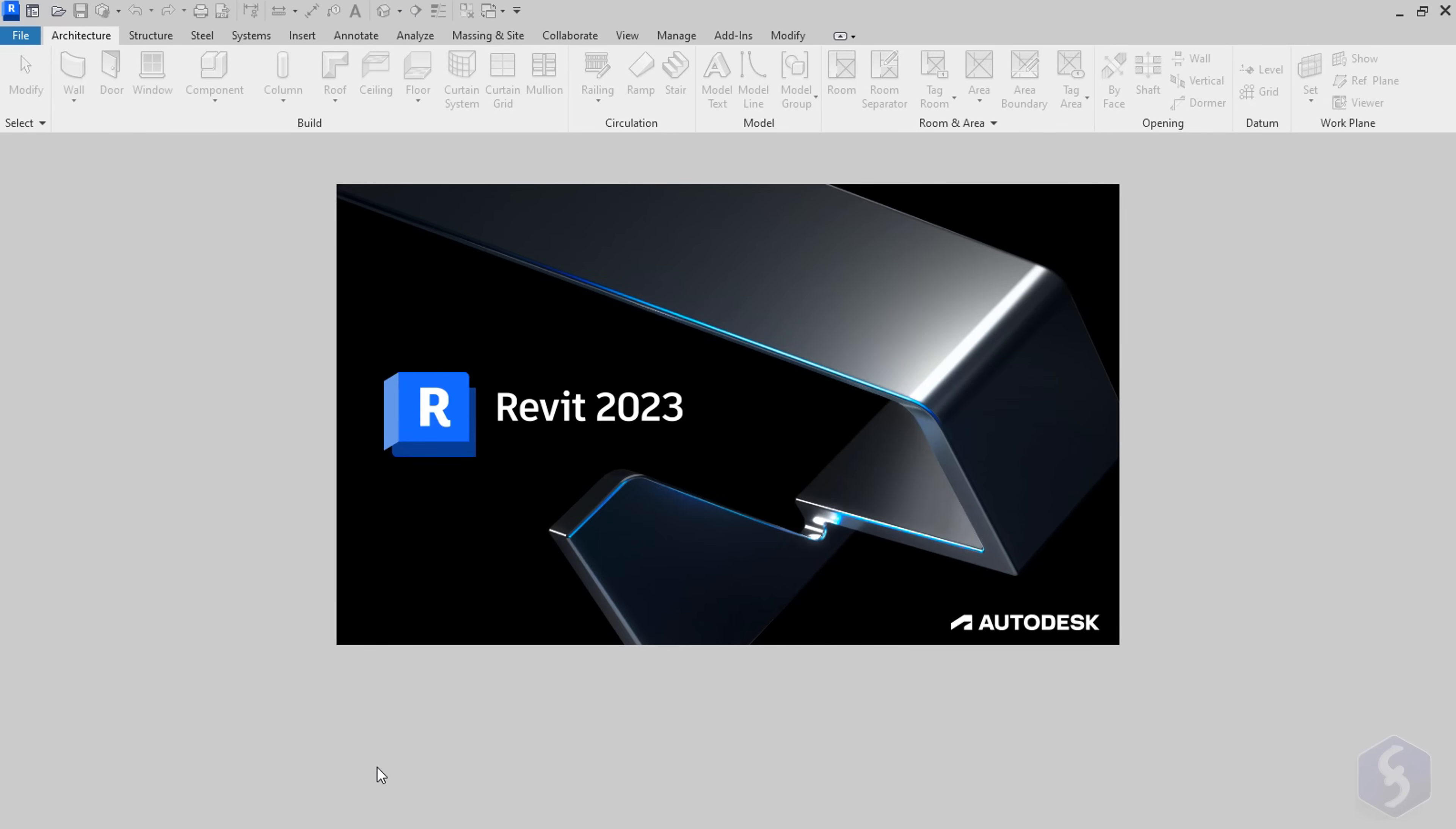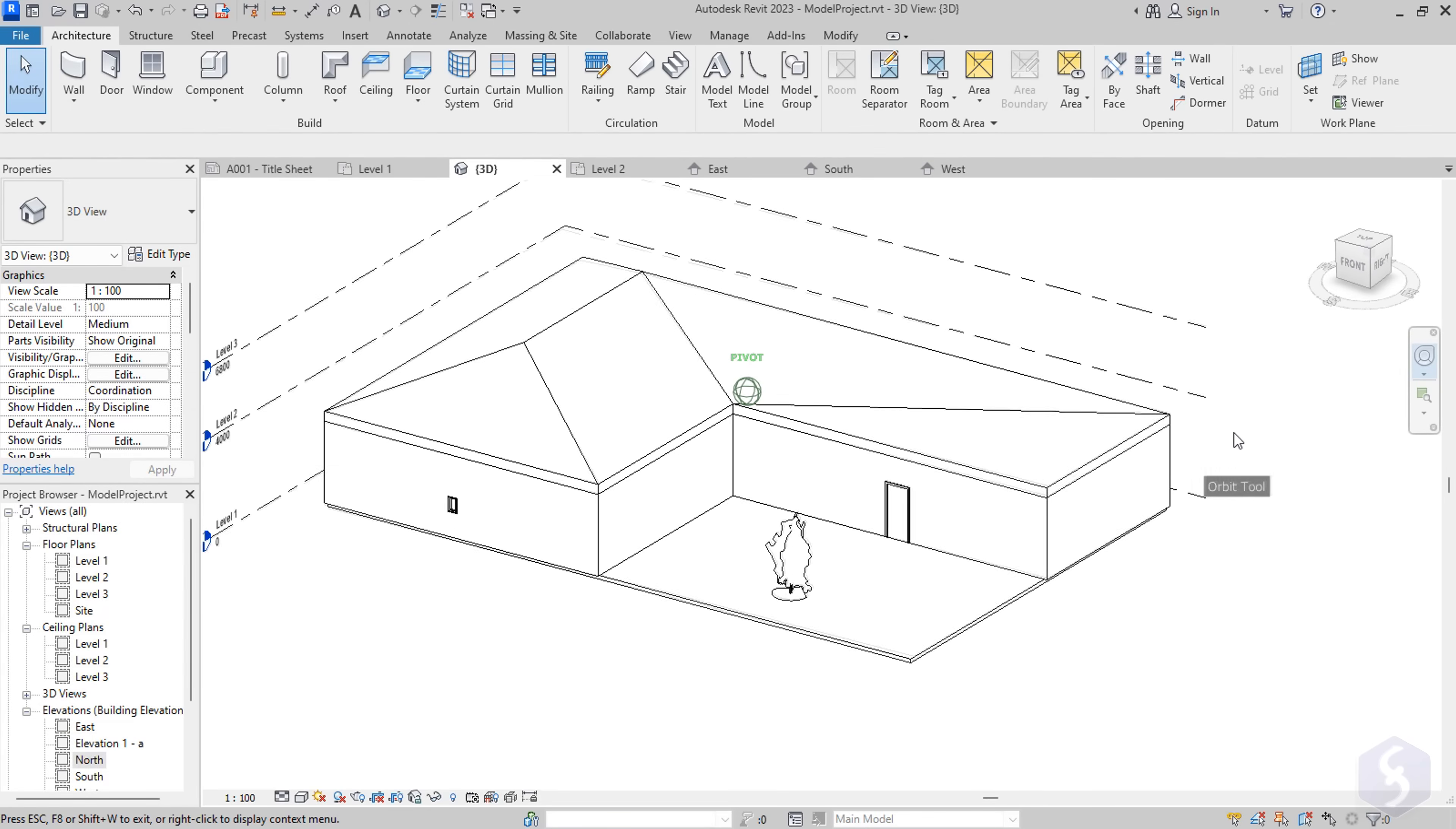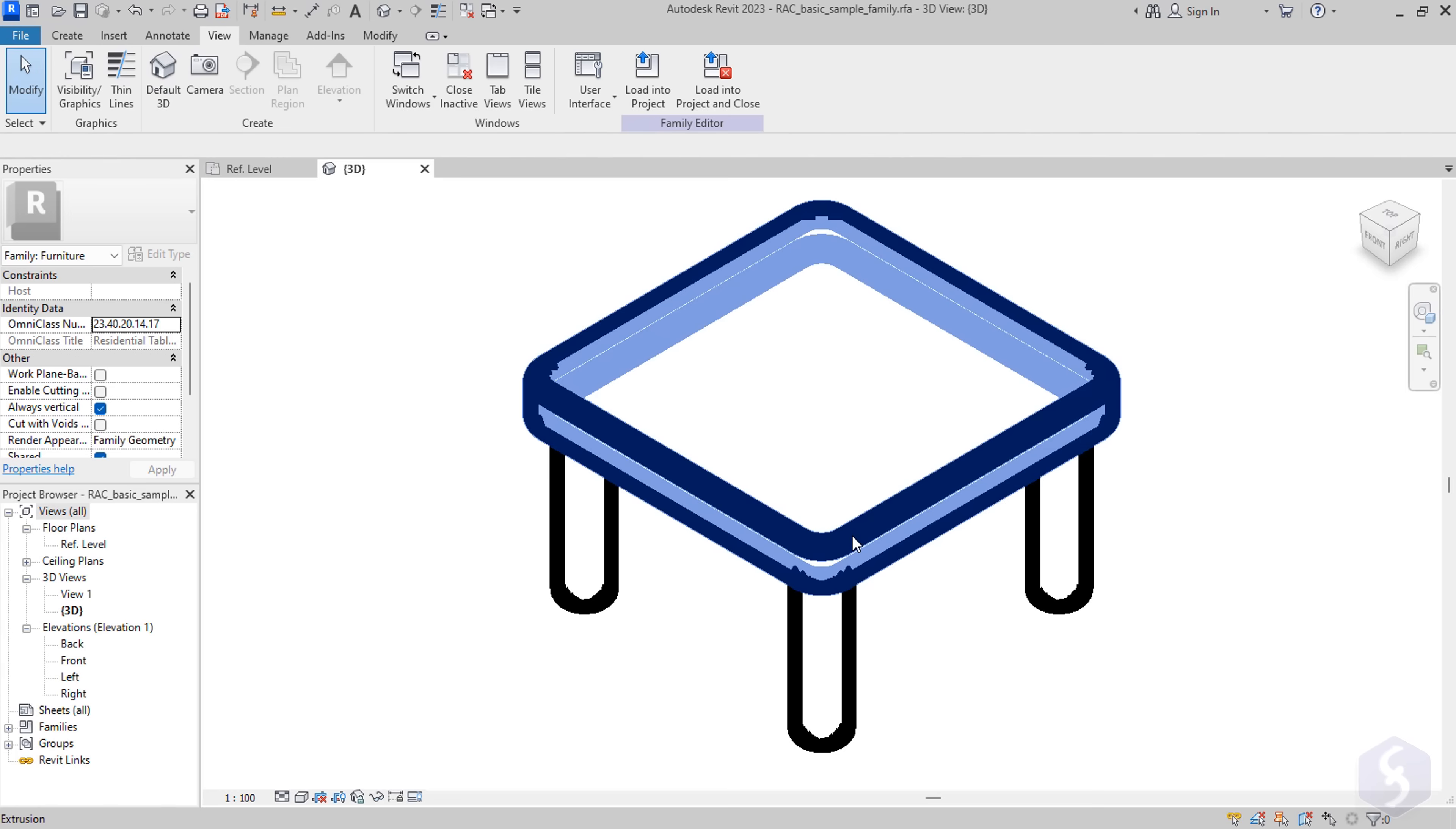When opening Revit, its home page shows up with several options to start from a new project or any existing one you have. You also have two main kinds of projects: the models and the families. The models are complete project designs made by several compositions put together. The families represent the single compositions you use in a single or multiple Revit projects.